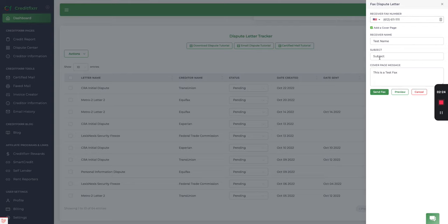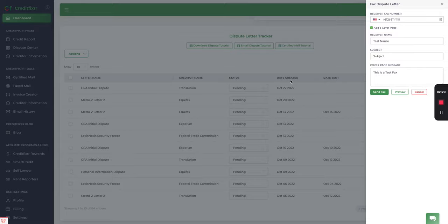Go ahead and click close and then click send fax. There it is. Sent Metro Two letter via fax.